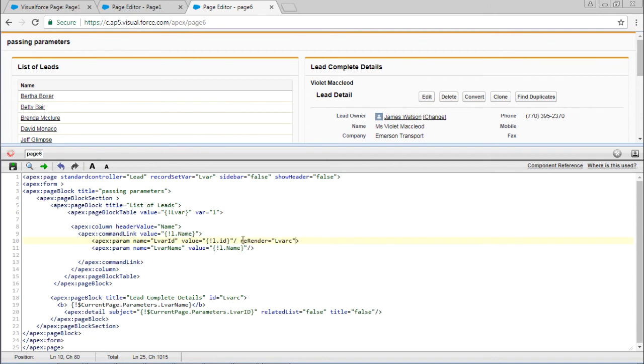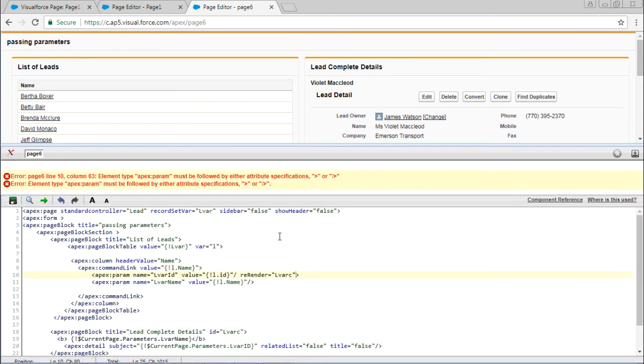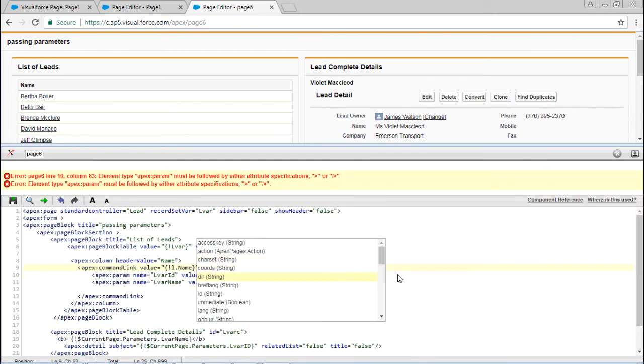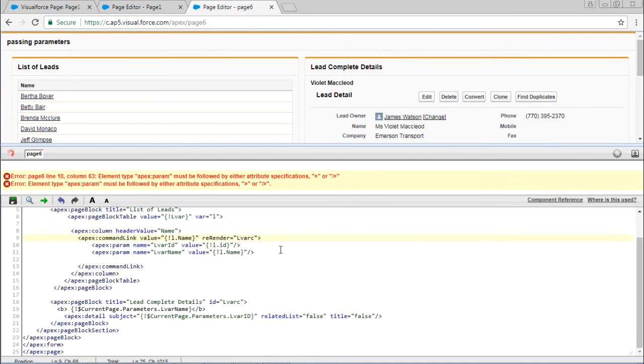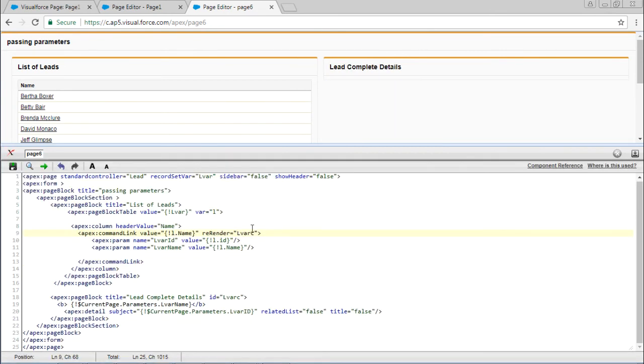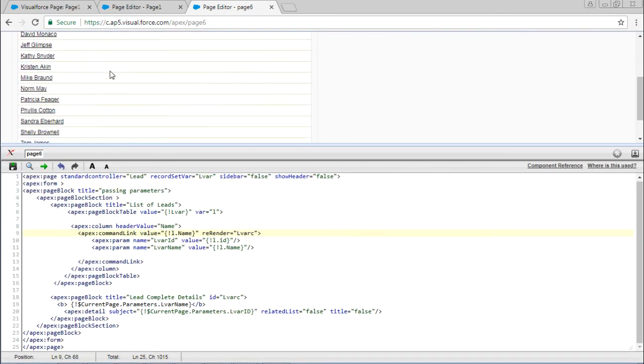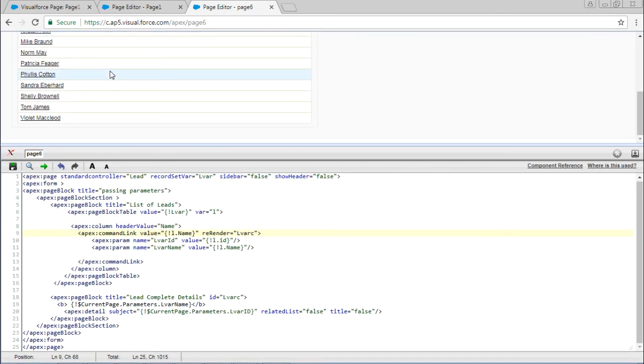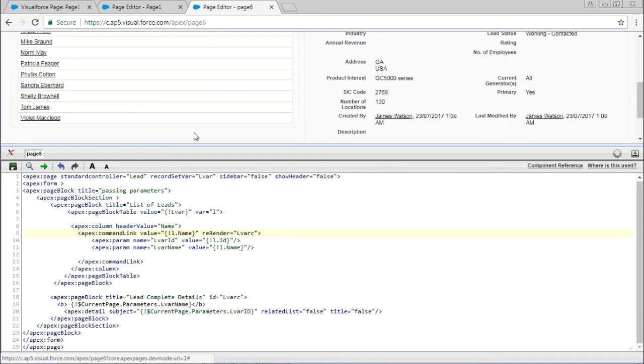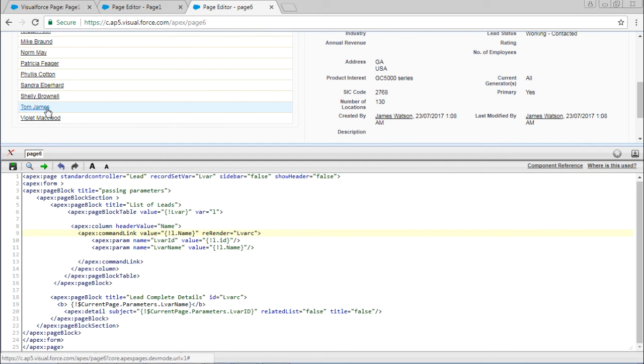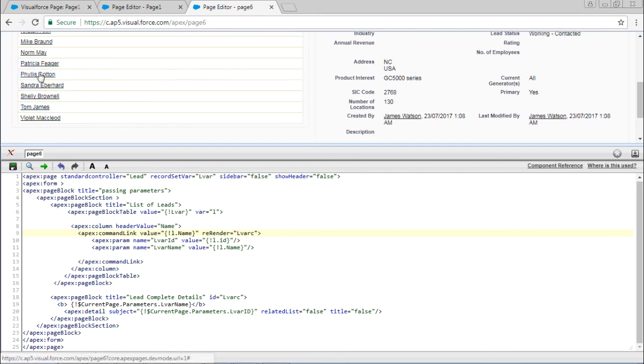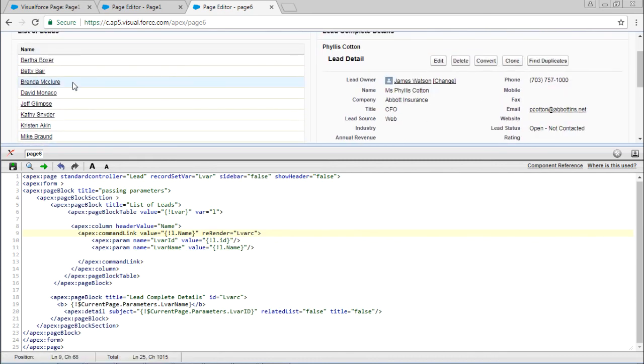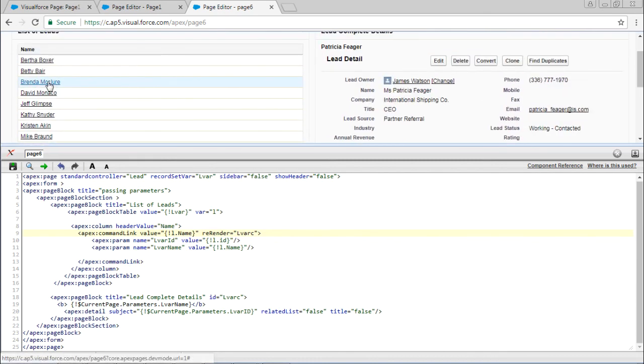Now I just included this re-render keyword. I went to the last record. If I click the last record, it will display right there itself. It will not refresh every time. So you can avoid the unnecessary refreshing of the pages.